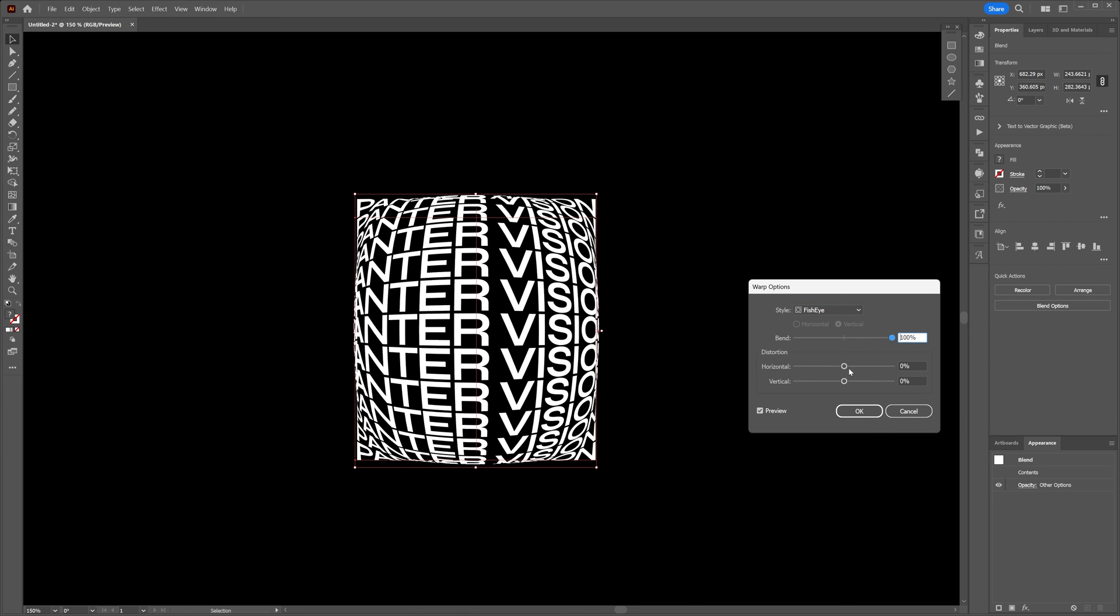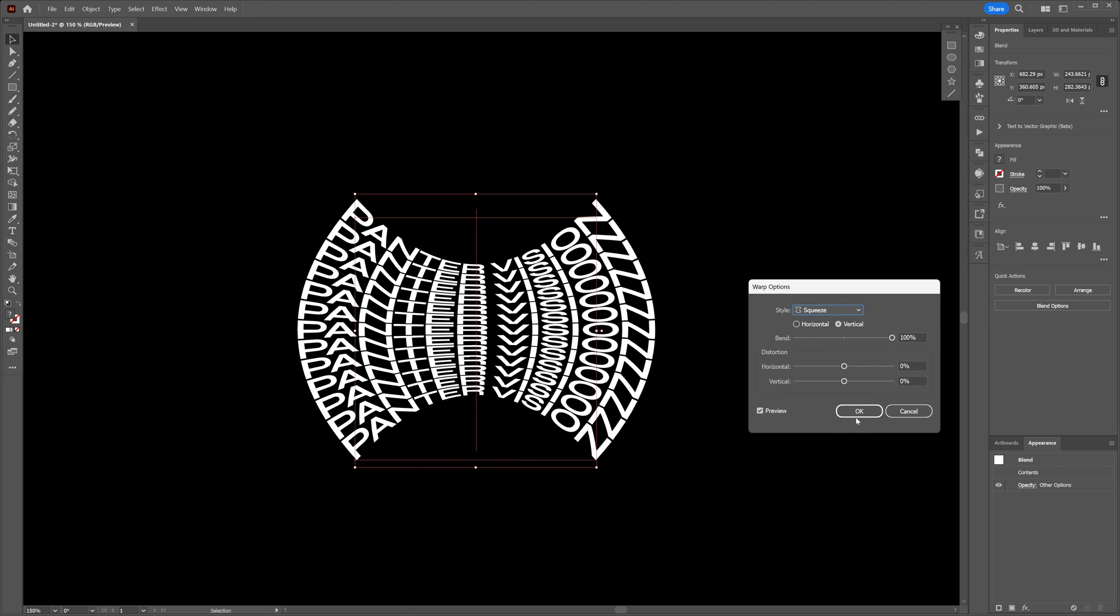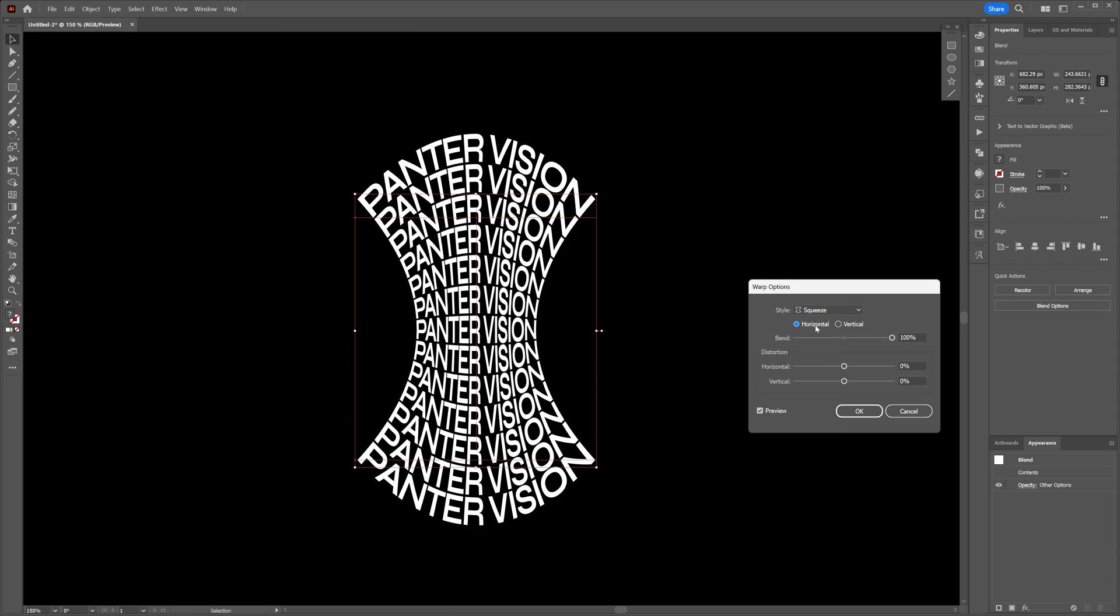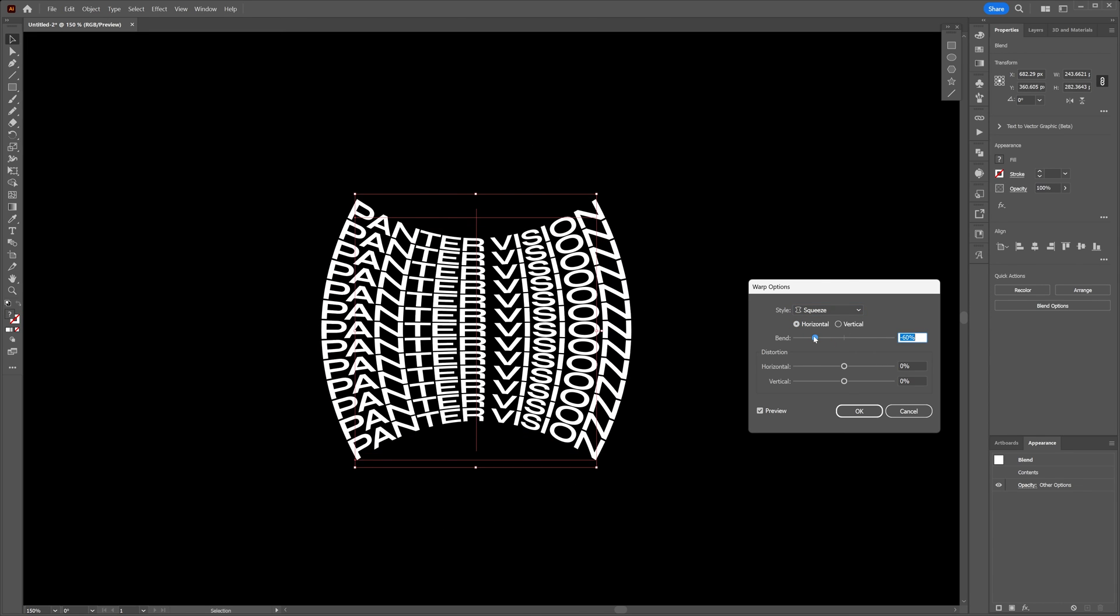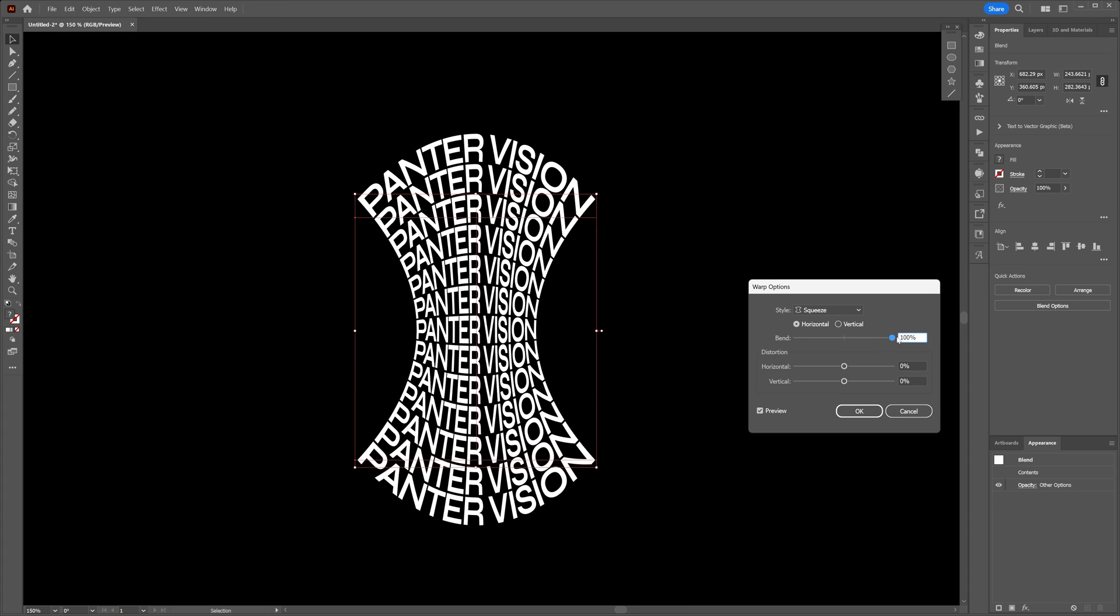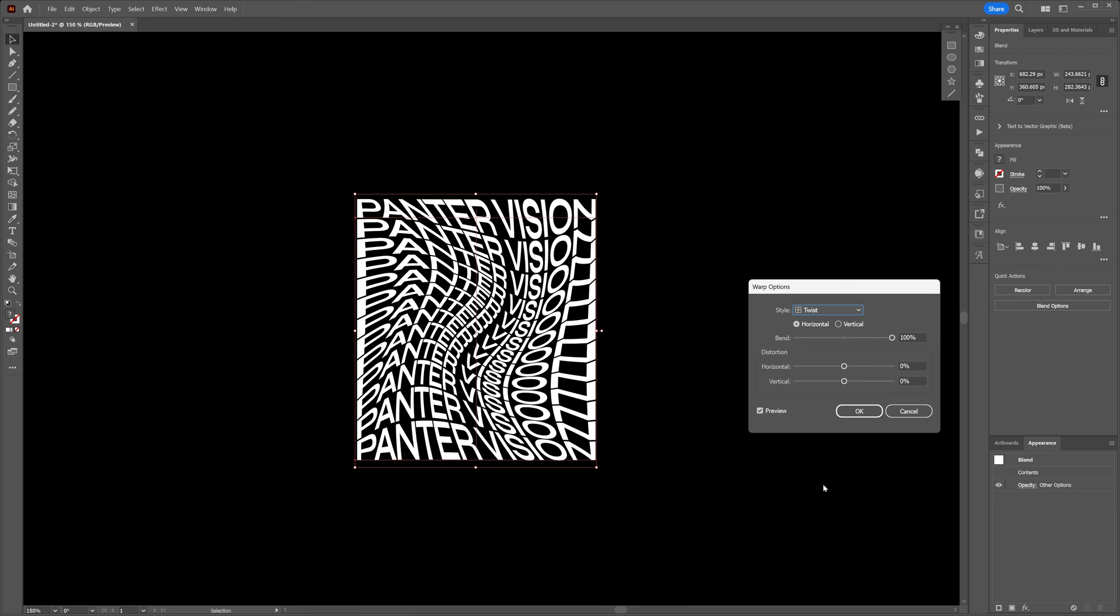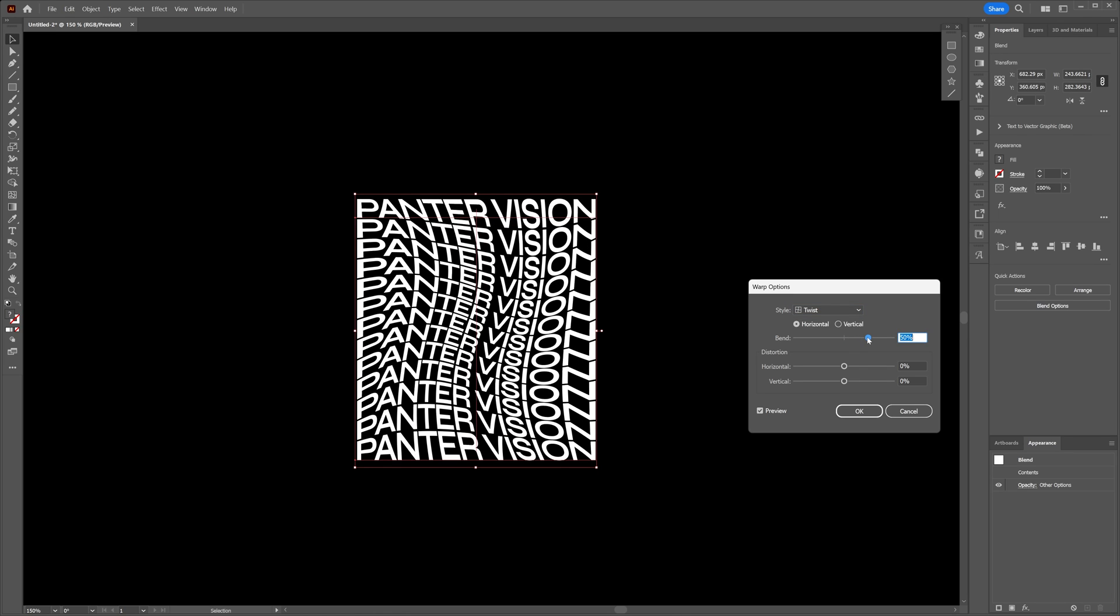Let's go on and select the Squeeze. This is also cool—it looks really good on horizontal especially. Or you can bend it in the opposite direction and it's going to look like that or like this. Last but not least we got the Twist. This is also really nice—it is going to twist it from the center.